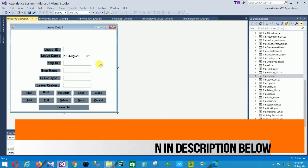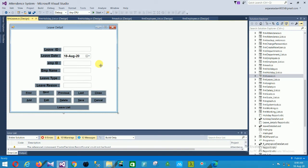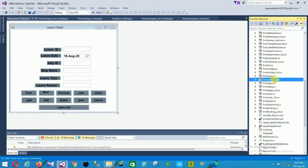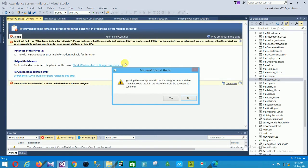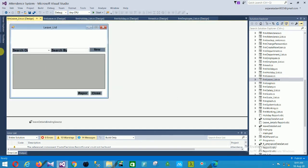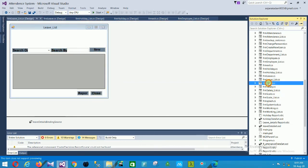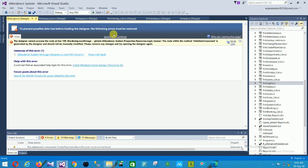The next is the leave form. In this form the fields are leave ID, leave date, employee ID, employee name, leave type, and leave reason, with delete, save, and cancel buttons. The next is the leave list form with search, search by, new, report, and close options.